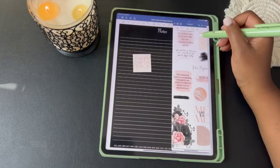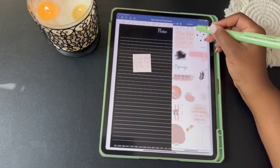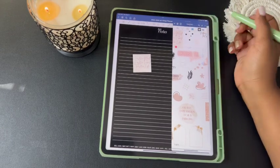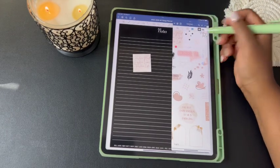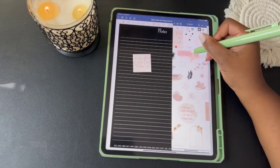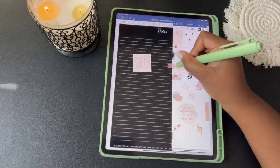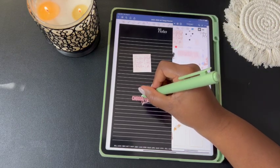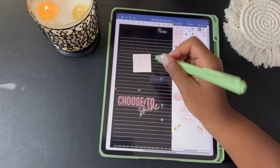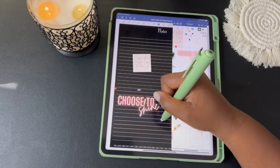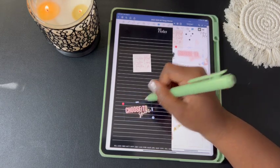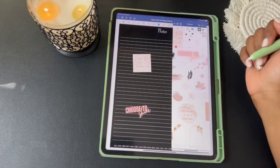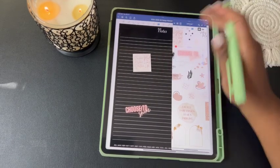Another option is to select the photo tool, tap on the sticker you want to use, hold on it, and drag it — this makes a copy of the sticker. You can then place it on your planner and resize it wherever you want to use it. Those are your first two options for using your stickers.